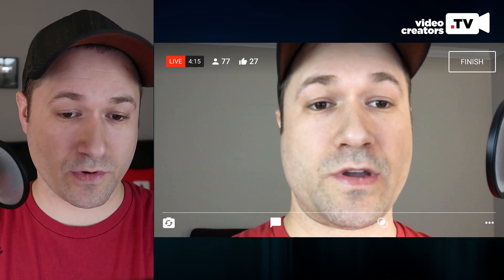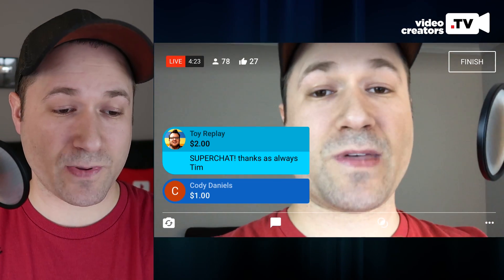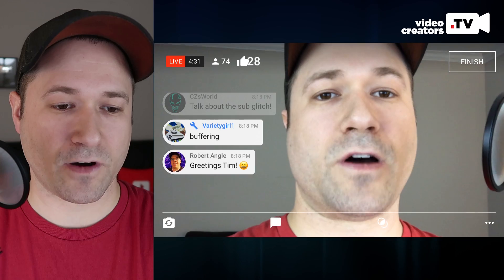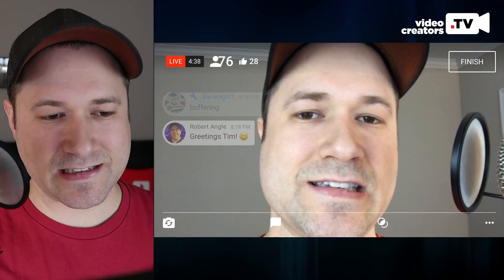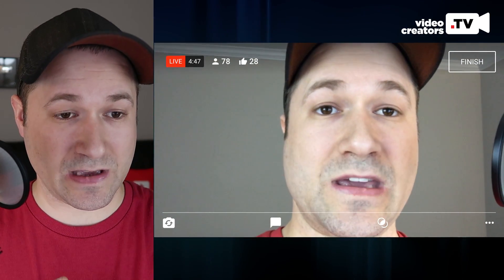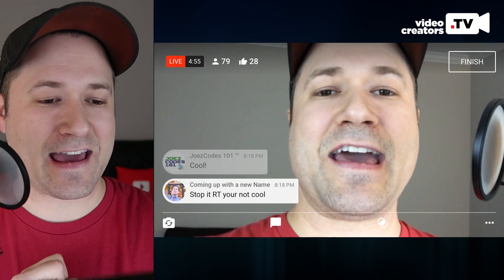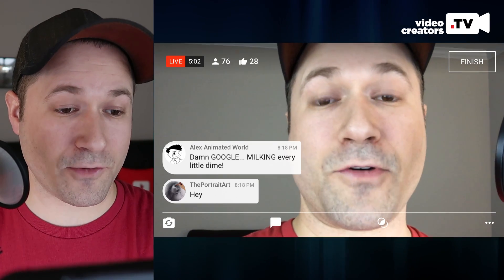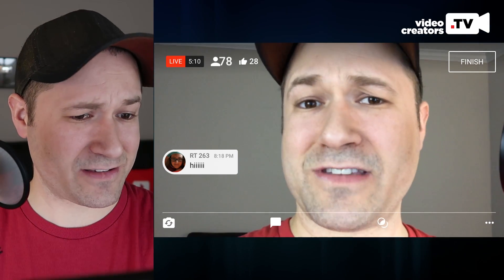The revenue split for super chat when you enable it is a 70-30 split by default — you keep 70%, YouTube takes 30%. So on a $1 super chat, you get 70 cents and YouTube gets 30 cents. One cool idea some creators have been doing is a 'super chat commercial break' — when a lot of super chats come in, they pause their normal stream and read through all the super chat comments to acknowledge each supporter.